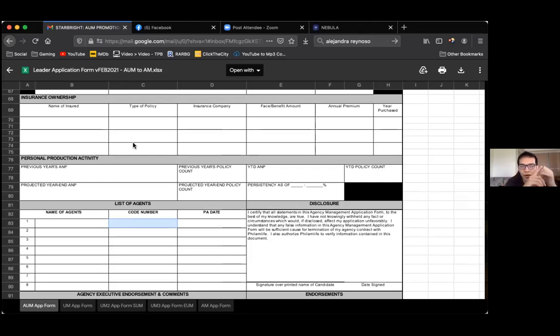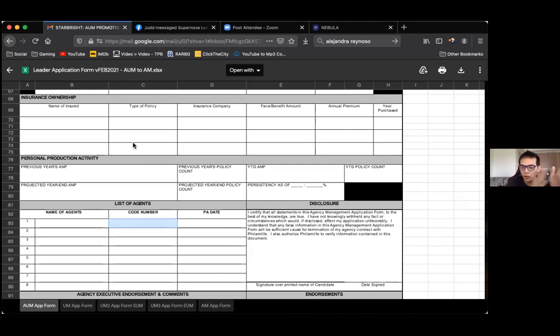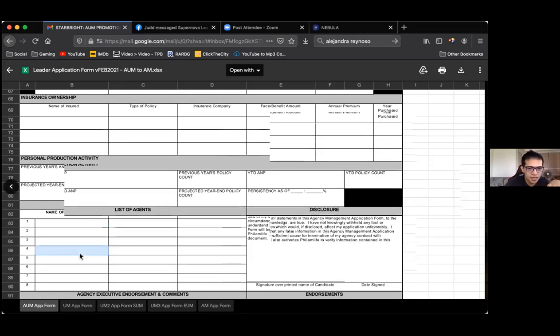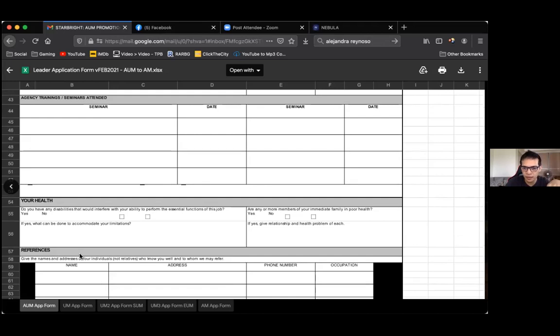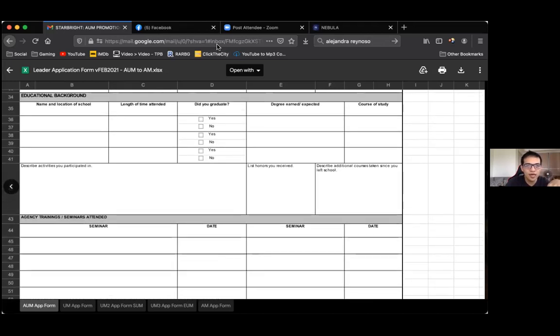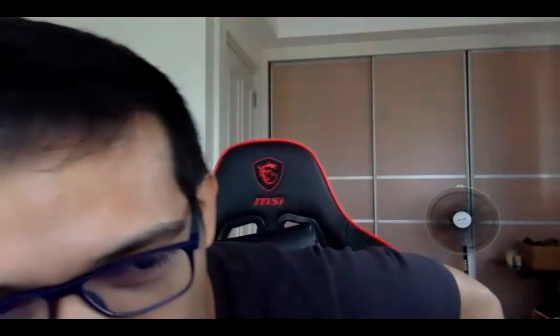By June 10, hopefully we all have this leader application form, whether you hit the requirements or not. The next one is the revalida template, which will be the bulk of your presentation during our revalida. Do we need to print this or can we use e-signature? E-signature is fine, since everything is online now. I'll provide the PDF format and Excel file template to everyone here.